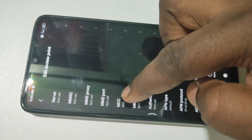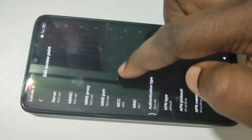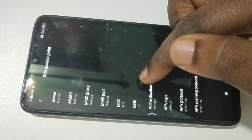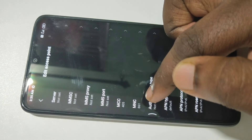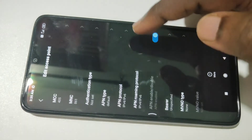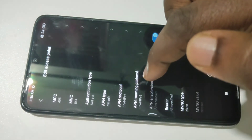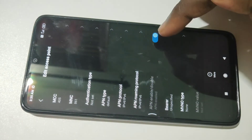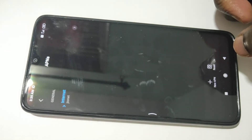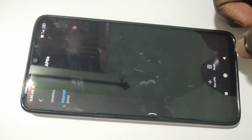If you go to MCC and MNC, here you can see MCC — mobile country code 405 for India — and MNC — mobile network code 861. So 861 is the mobile network code of Karnataka. Then here you can see APN type, default protocol IPv4 or IPv6. It's an enabled APN. So this way we can recreate the default Jio VoLTE APN settings.